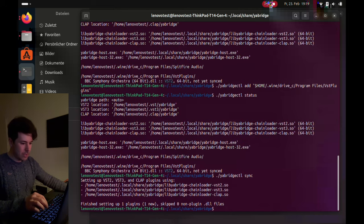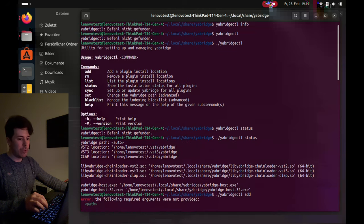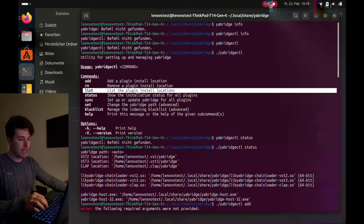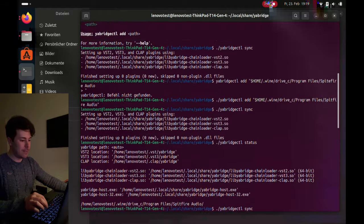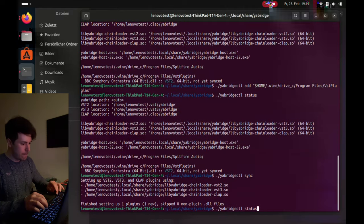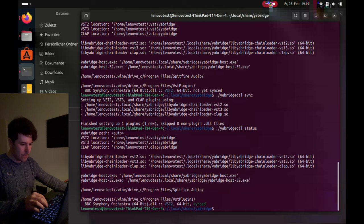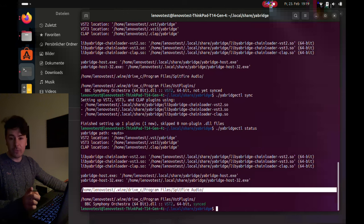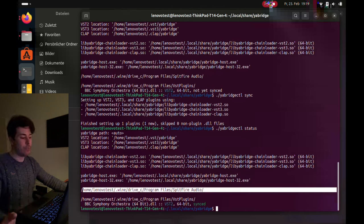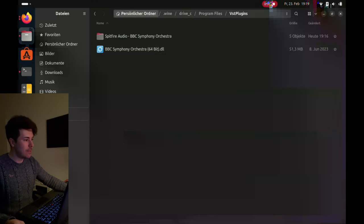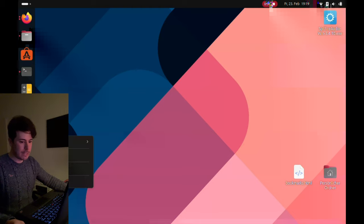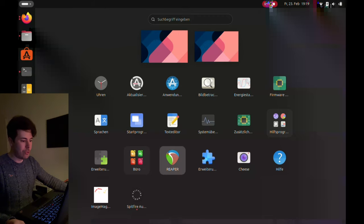Now we need to sync it. Run './yabridgectl sync' and it shows the plugin as new. To verify, run './yabridgectl status' again to show the installation status of all plugins and confirm it worked. Once that looks good we can close the terminal and go to Reaper.